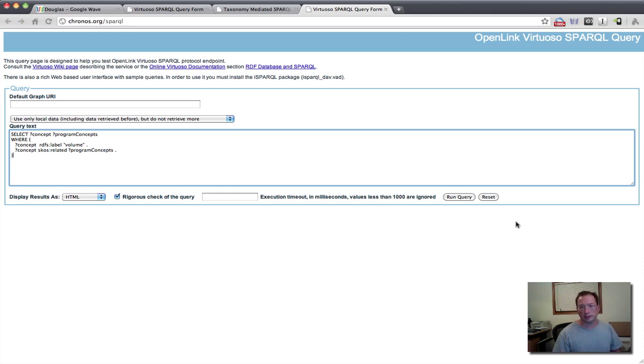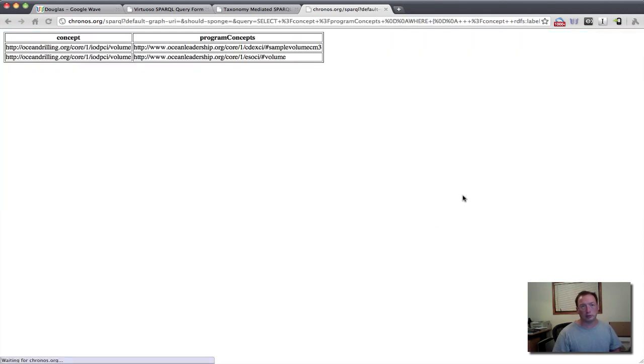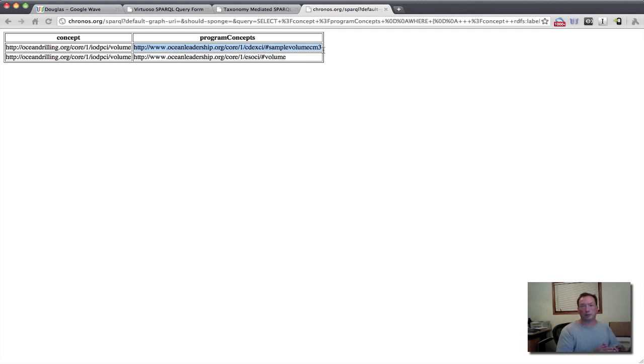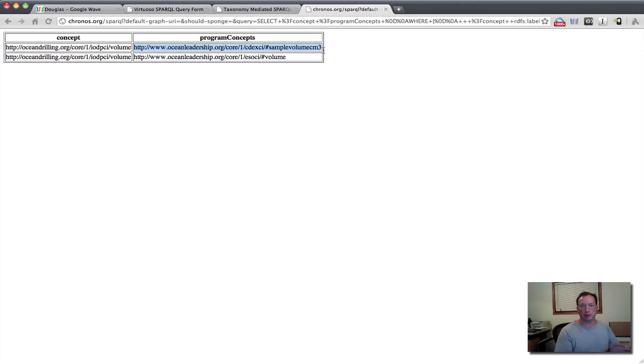It would probably give that a little bit more of a namespace element. But for testing purposes, this is fine. And in fact, if we run that query, then we'll notice that we take our top-level concept of volume and associate it with our program-level, operator-level concepts of volume. In the case of ESO volume, in the case of CDEX sample volume, centimeters cubed.